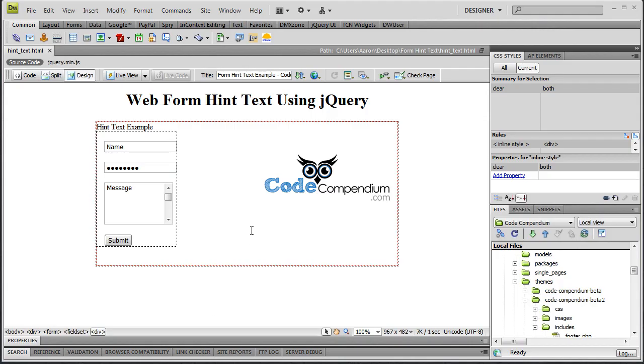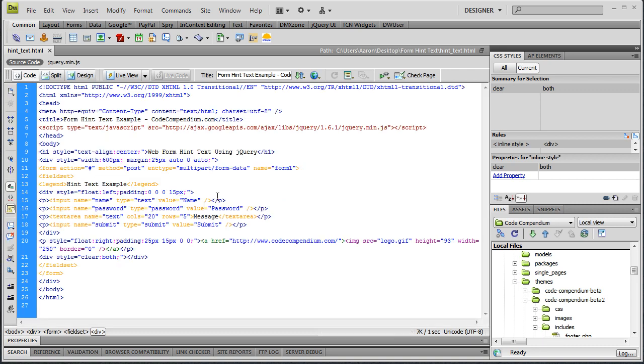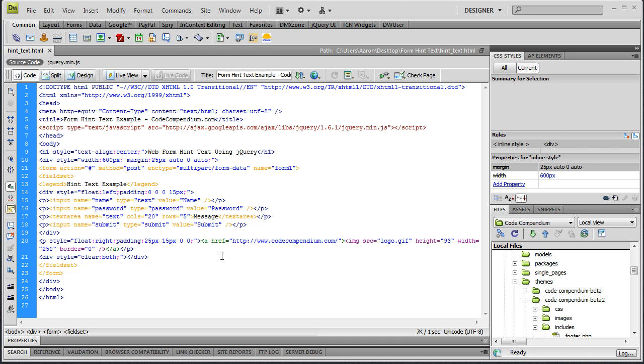So let's jump into Dreamweaver here and I'll show you how we can do this. A couple quick lines of jQuery and we'll be done. This is design view here. You can see I've got my form. We jump over to code view, nothing special, it's just a form.